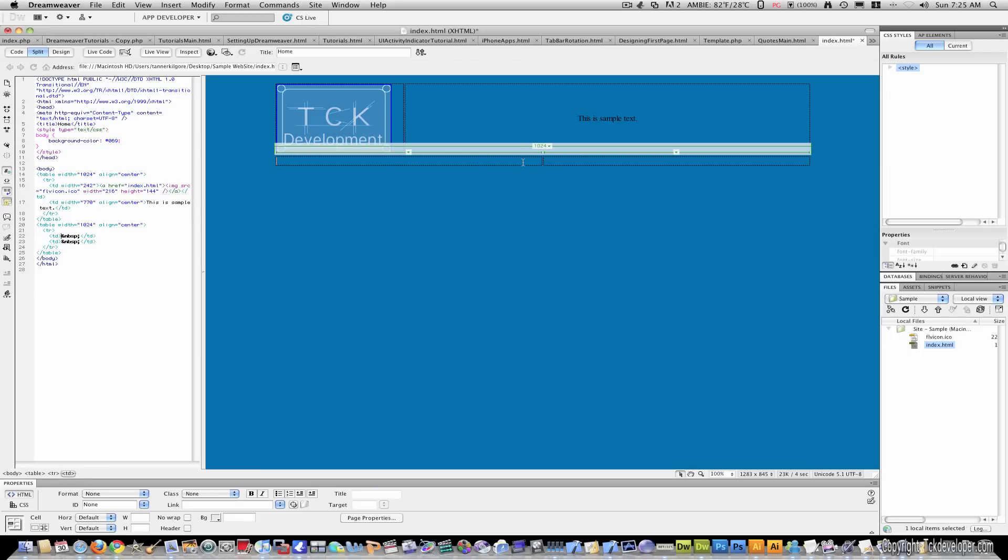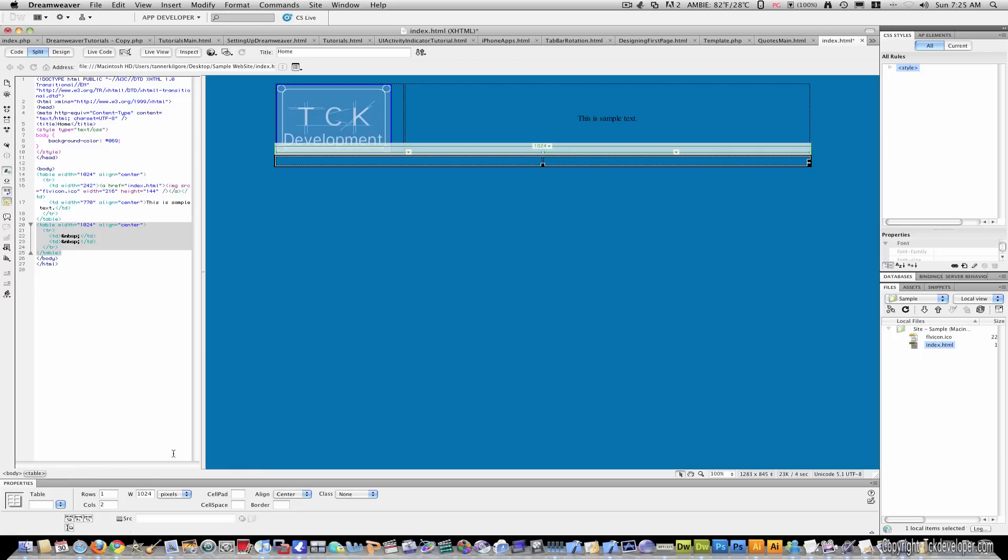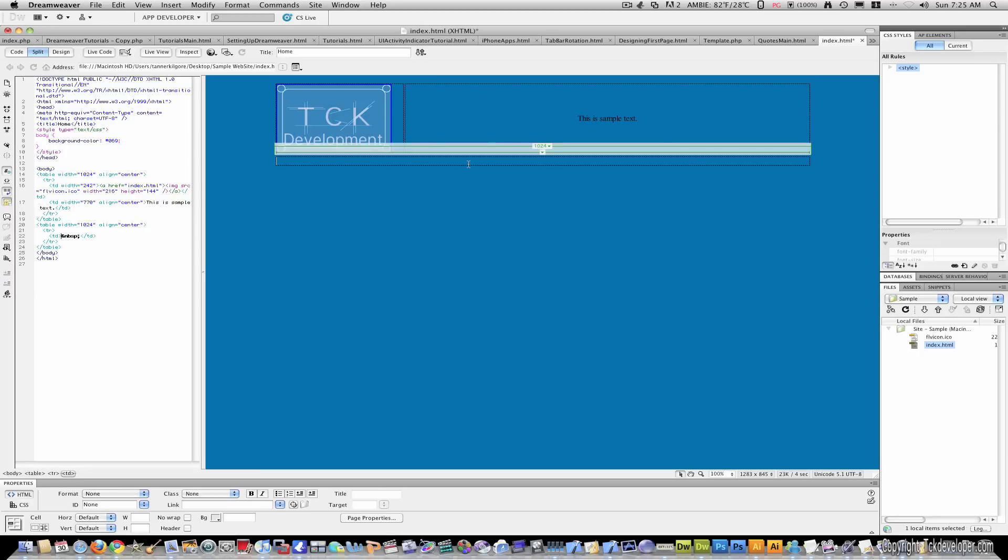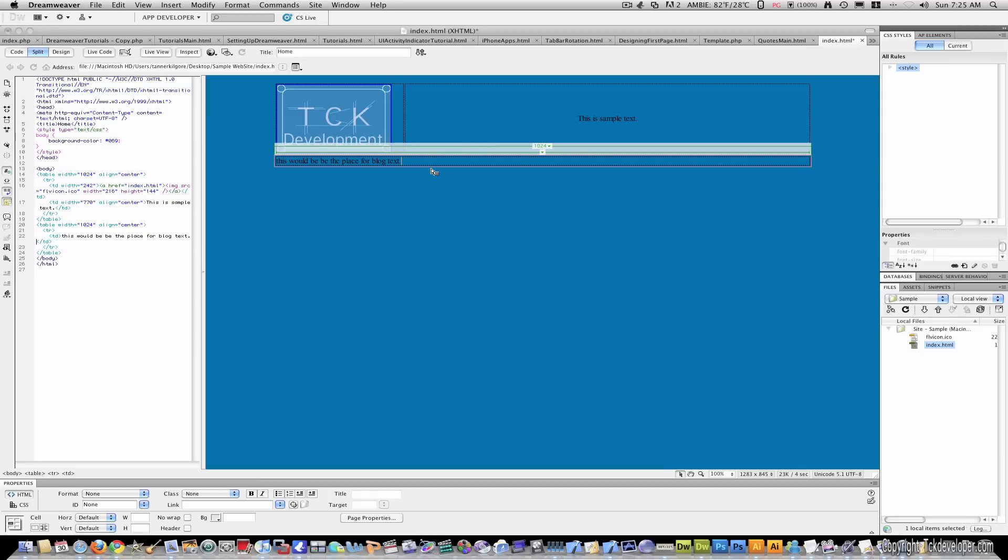And here you can make it one column. Or even 34, however many make sense to you. And if you have a blog, website, or something, this would be the place for that.